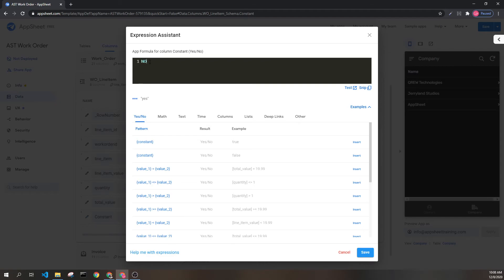That all being said I prefer to do true or false in all caps but it is ultimately up to you.